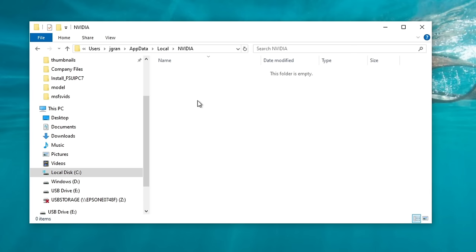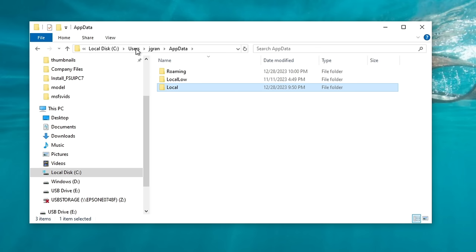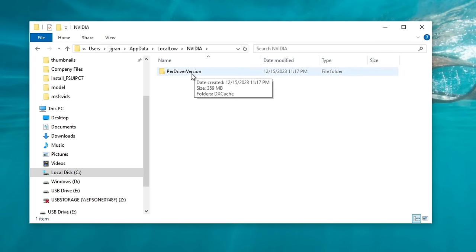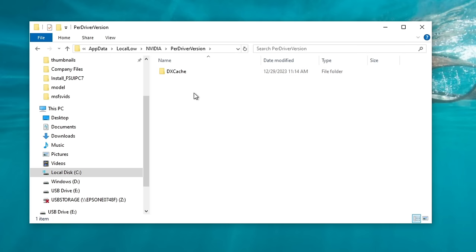Now we can move on to locating the NVIDIA DX shader cache file. To do that, go back up to the top and click on App Data, then double-click on Local, then double-click on the NVIDIA folder, double-click on Per Driver Version, and here is where your DX cache is now located. Highlight the folder and hit the Delete key on your keyboard.